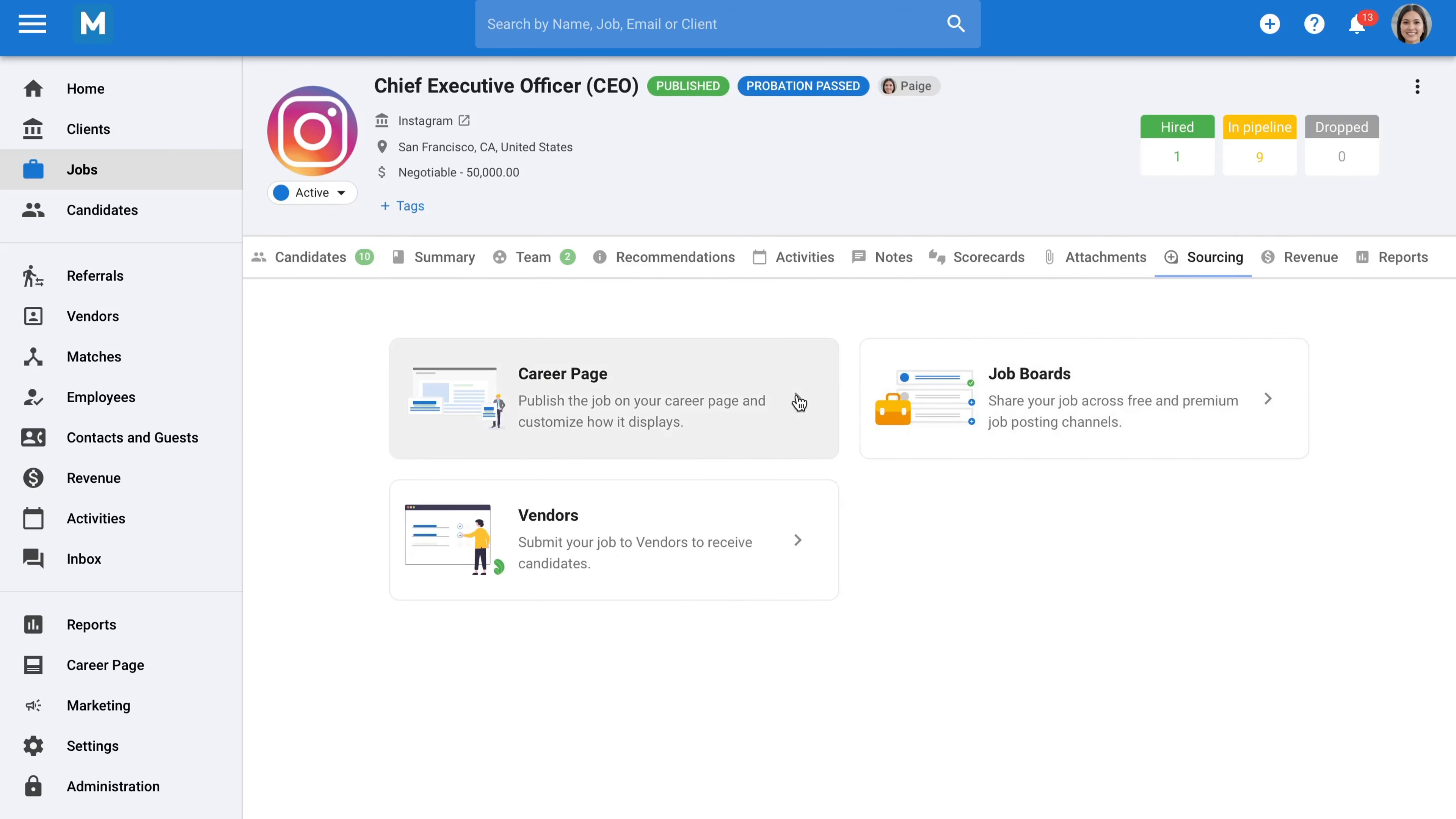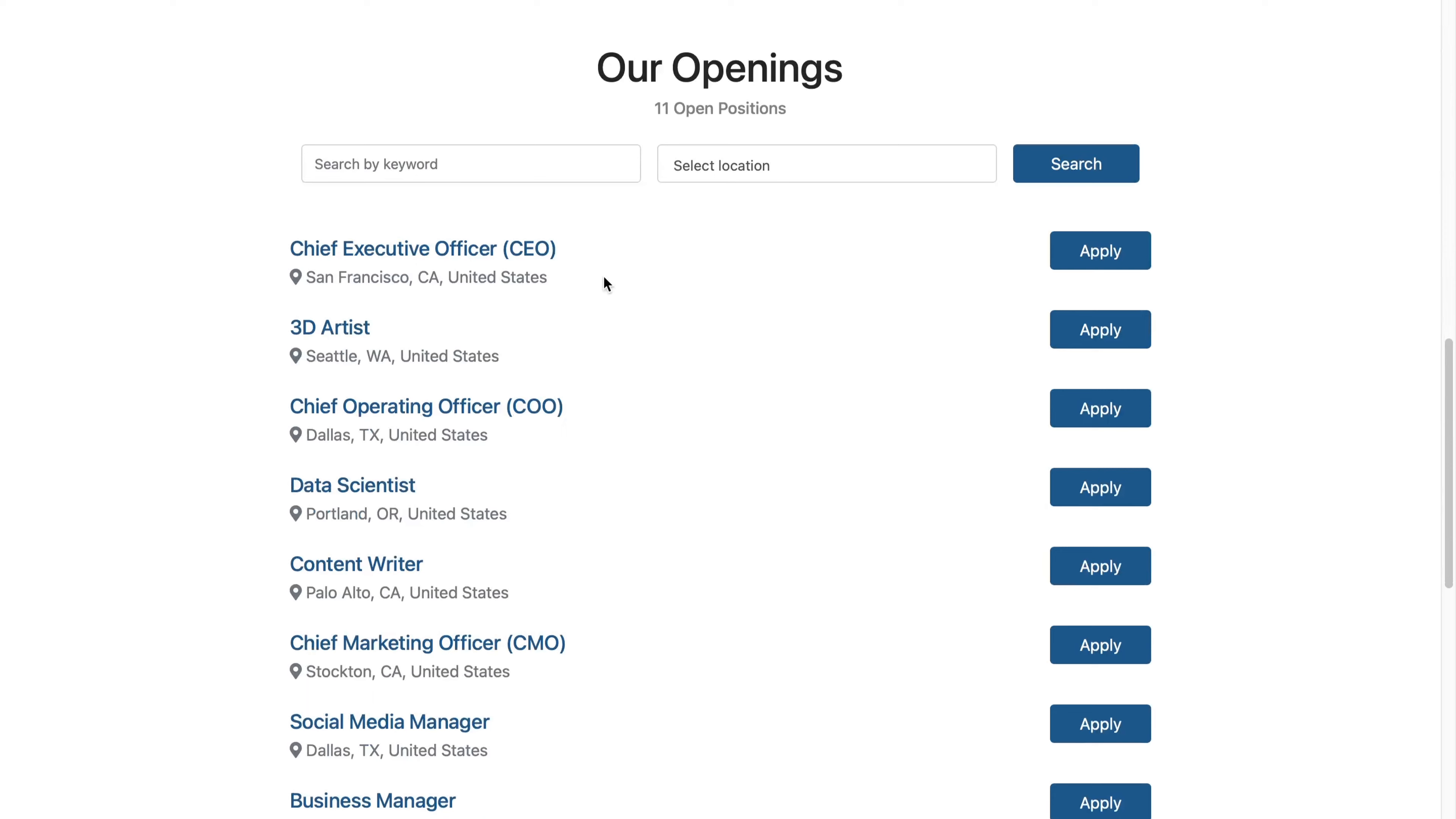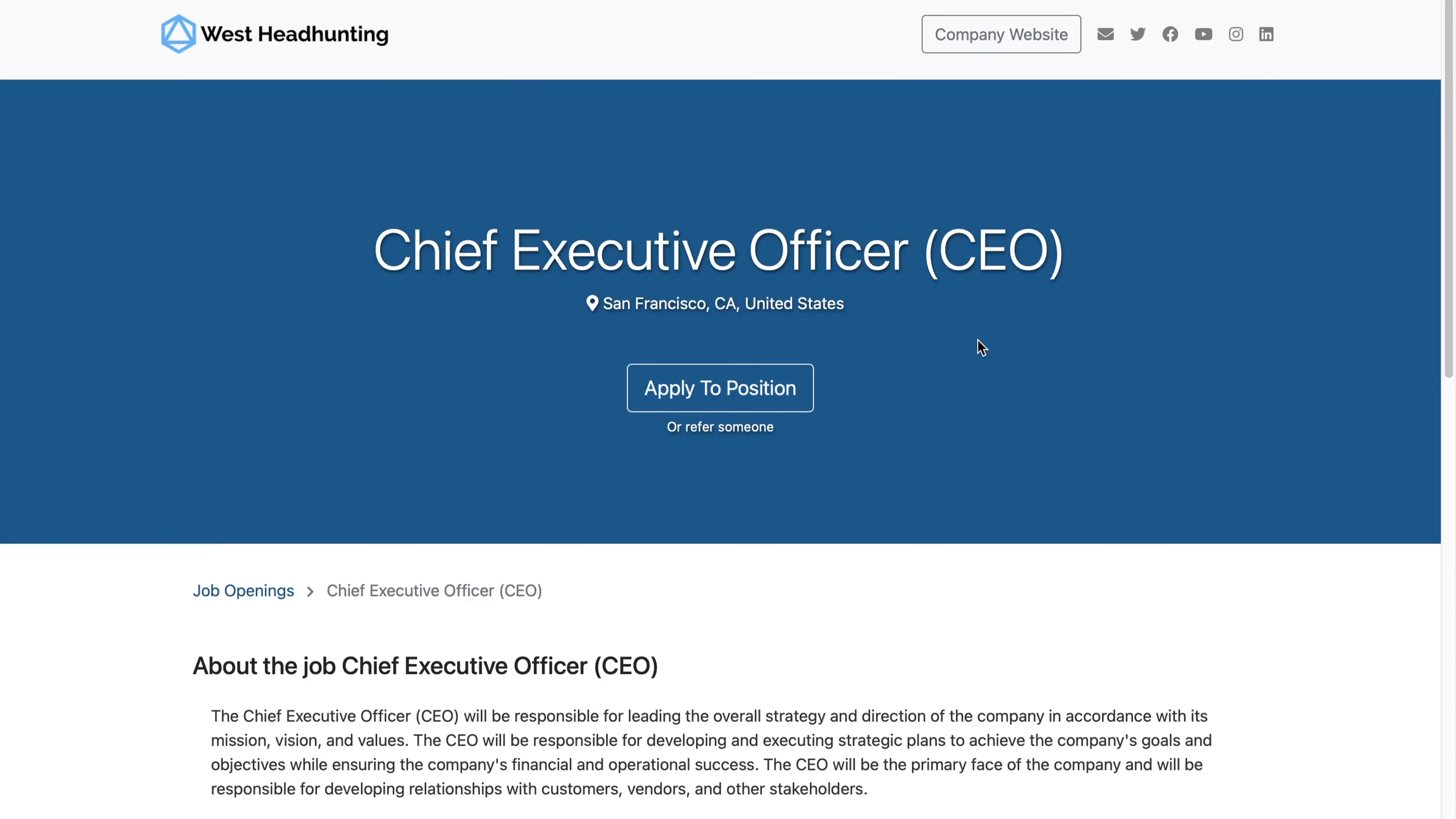First, we provide you with a hosted career page that you can easily integrate with your website. Your career page can be fully personalized by defining the layout and adding attractive images. But most importantly, it can advertise your current openings.